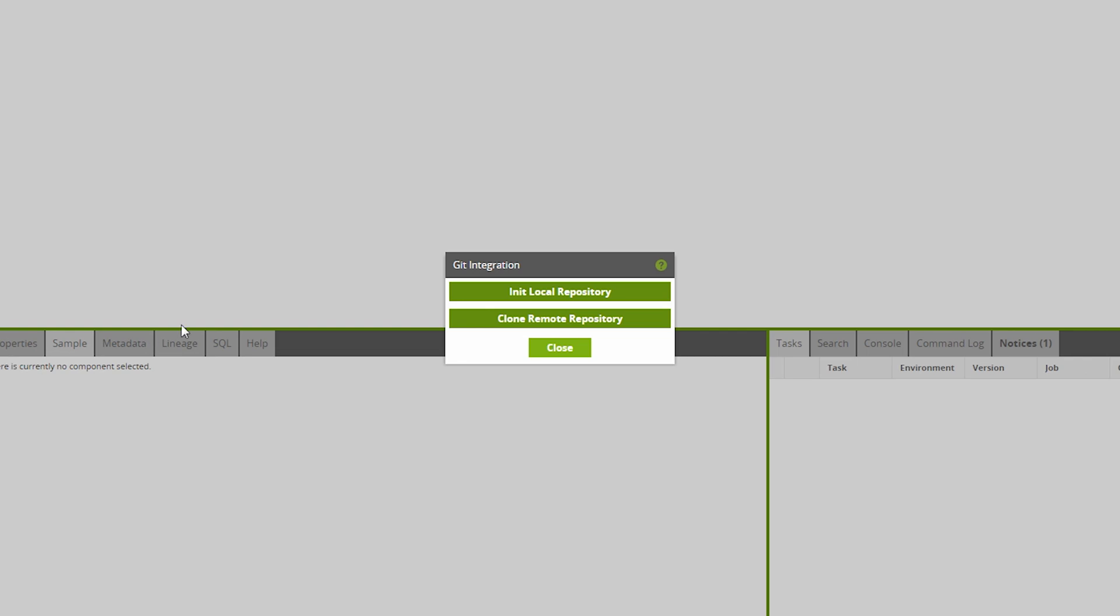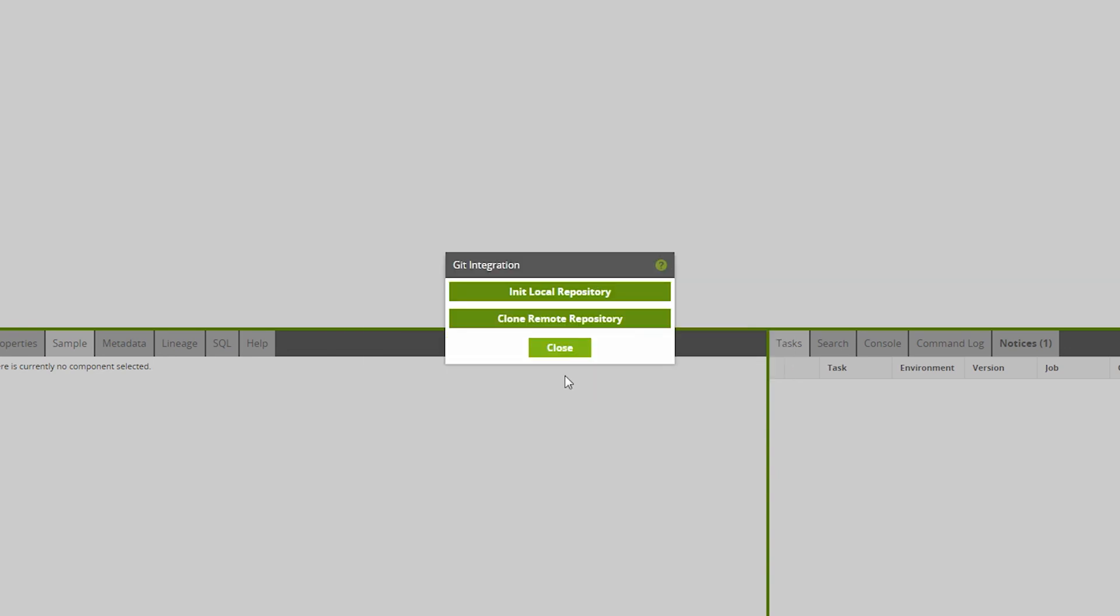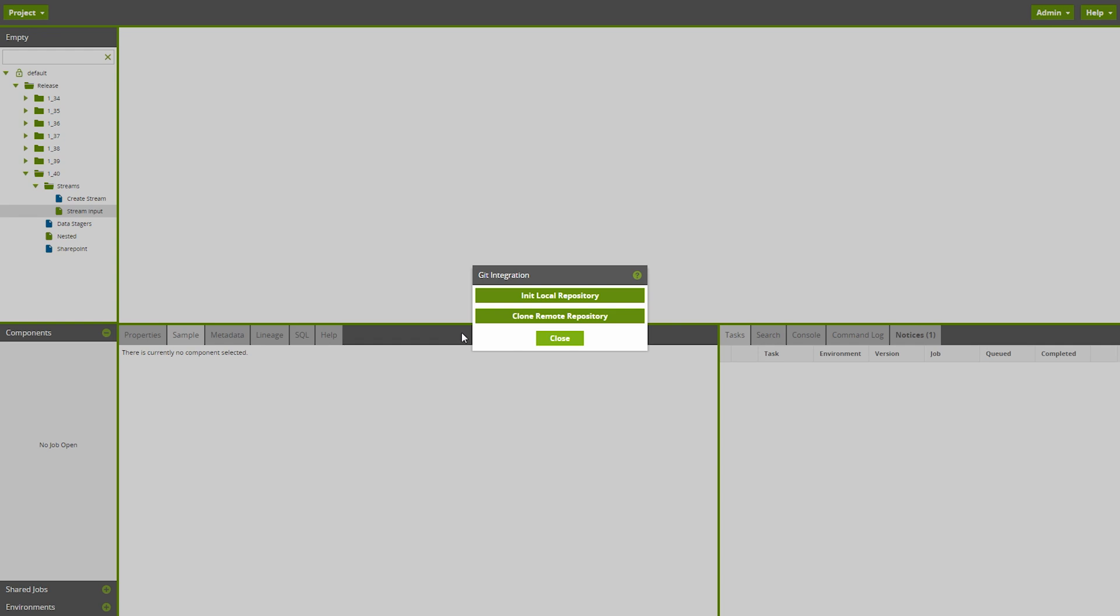Available through Matillion's project menu, the Git functionality lets users convert a Matillion project into a Git project, initialize a local repository, or clone a remote repository. Each Matillion version in a Git project points to a specific Git commit. This enables development teams to devise workflows with speed and efficiency. Given the depth of this new feature, check out our support center for additional documentation and resources.